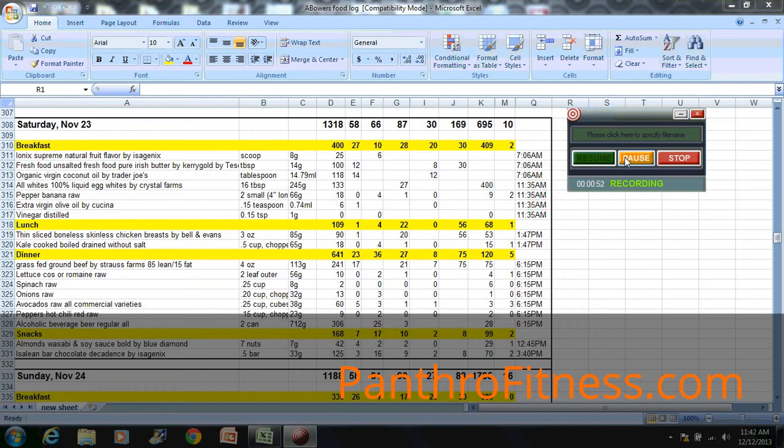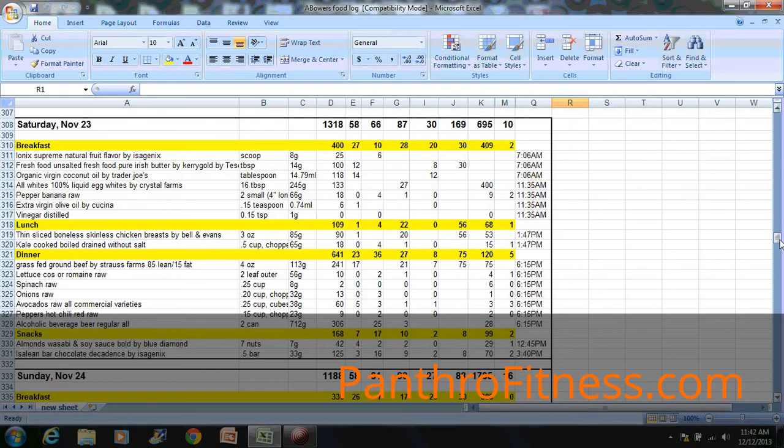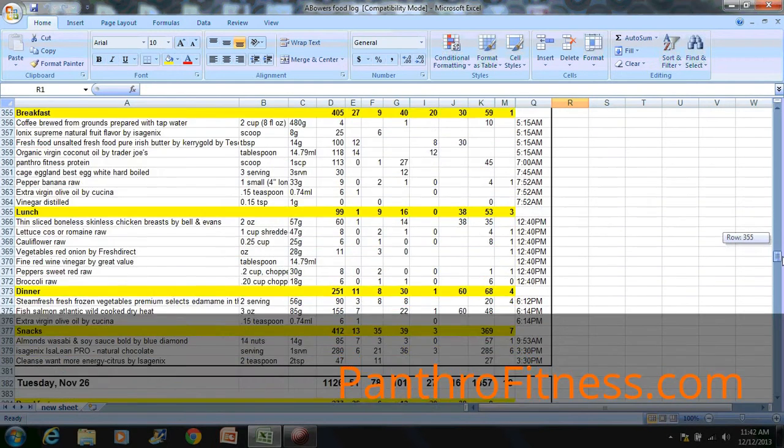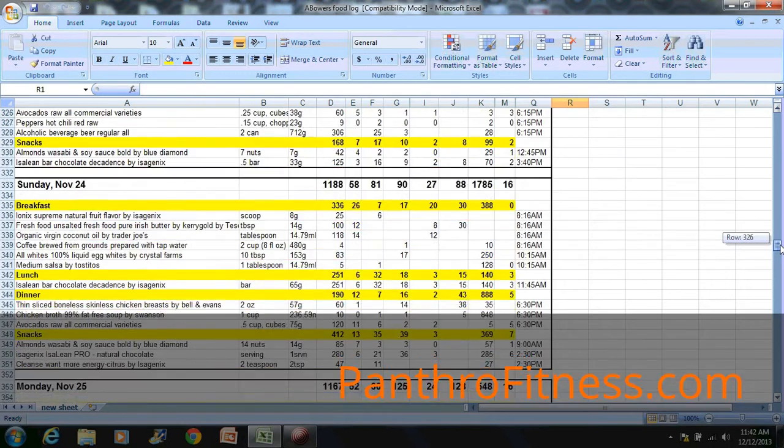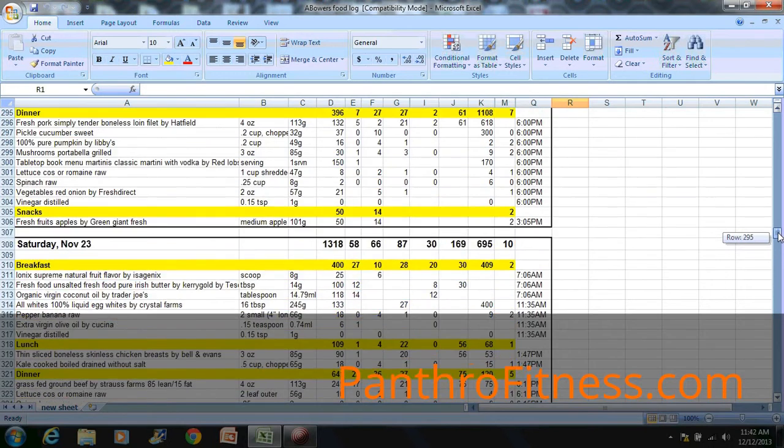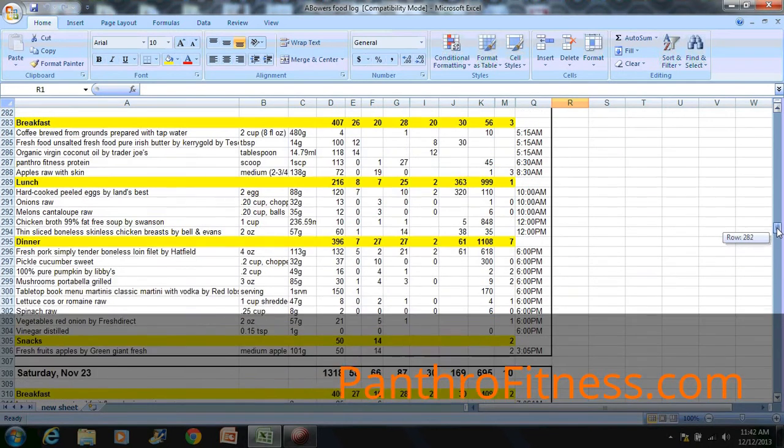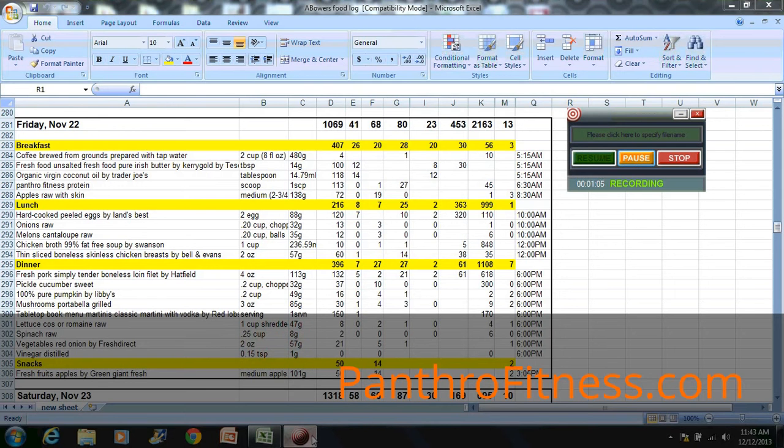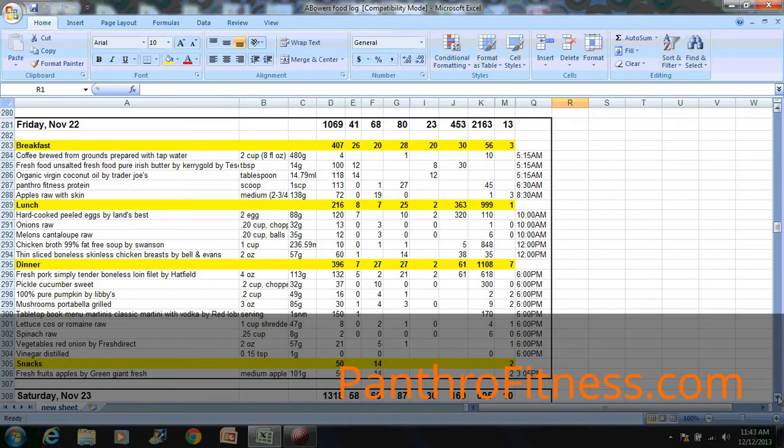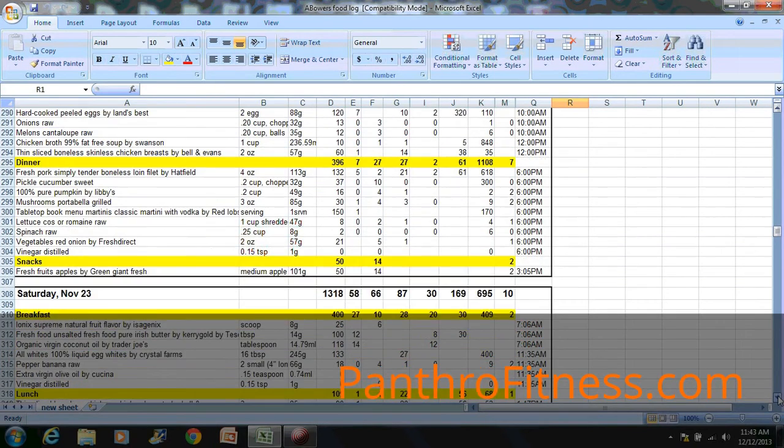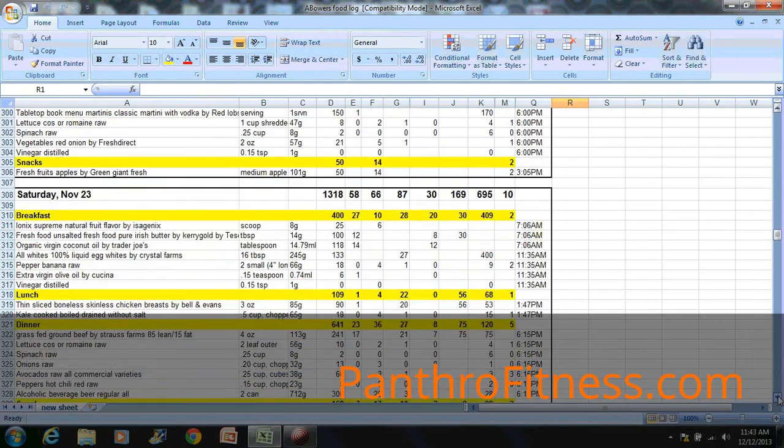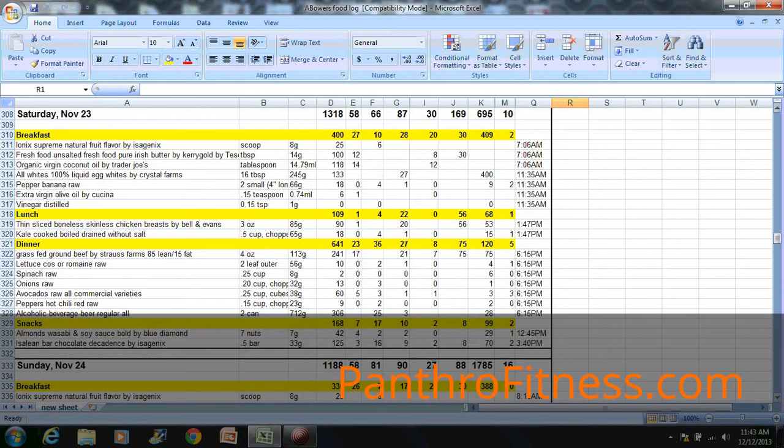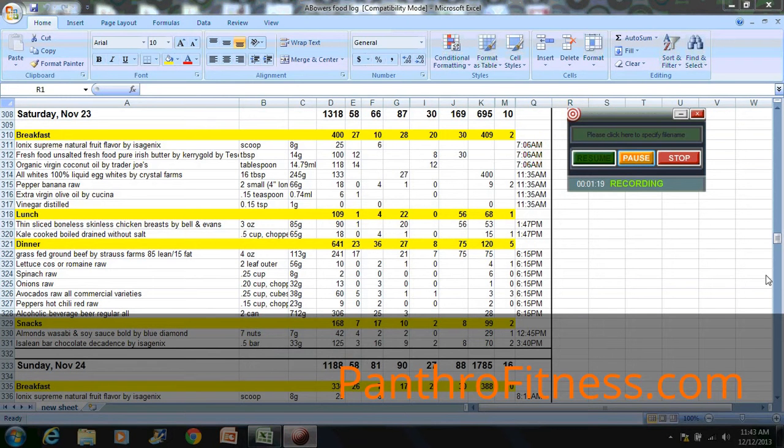As you can see here, we have a Saturday from November and a Sunday of her food log. She's been logging ever since she started her diet with us, but we wanted to take these two days and explain why she does some of the things she does, what we've instructed her to take as far as supplementation, and how to time her meals properly around workouts and such. So let's just break it down step by step.